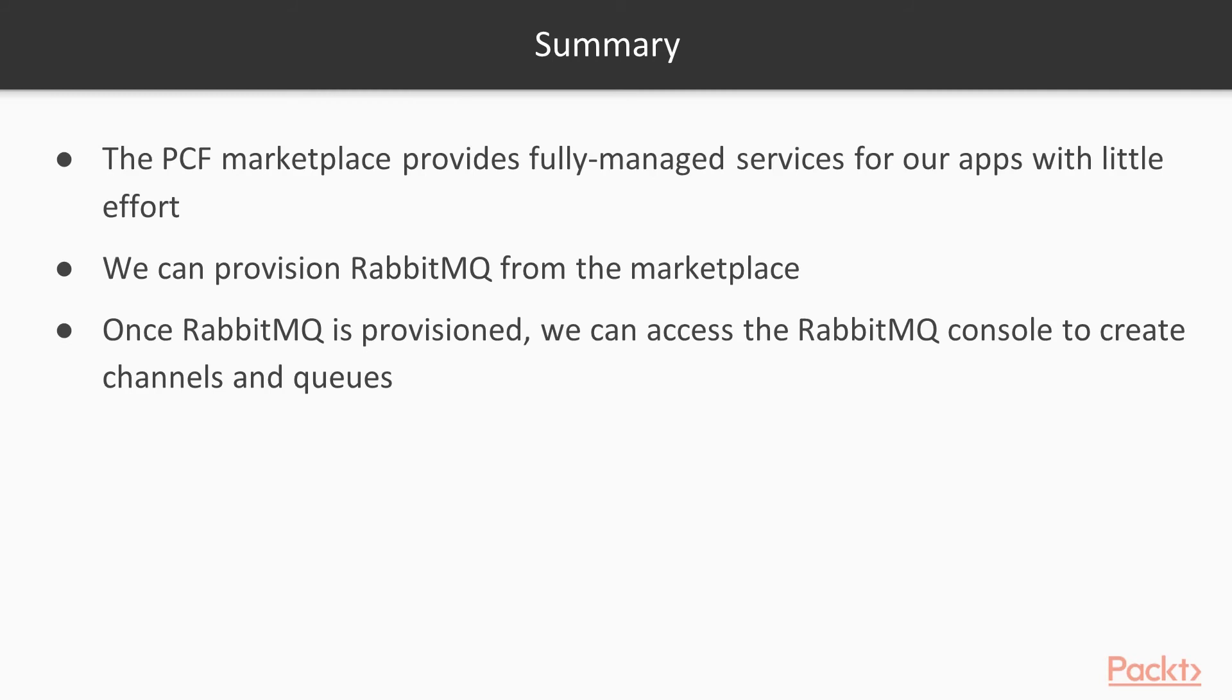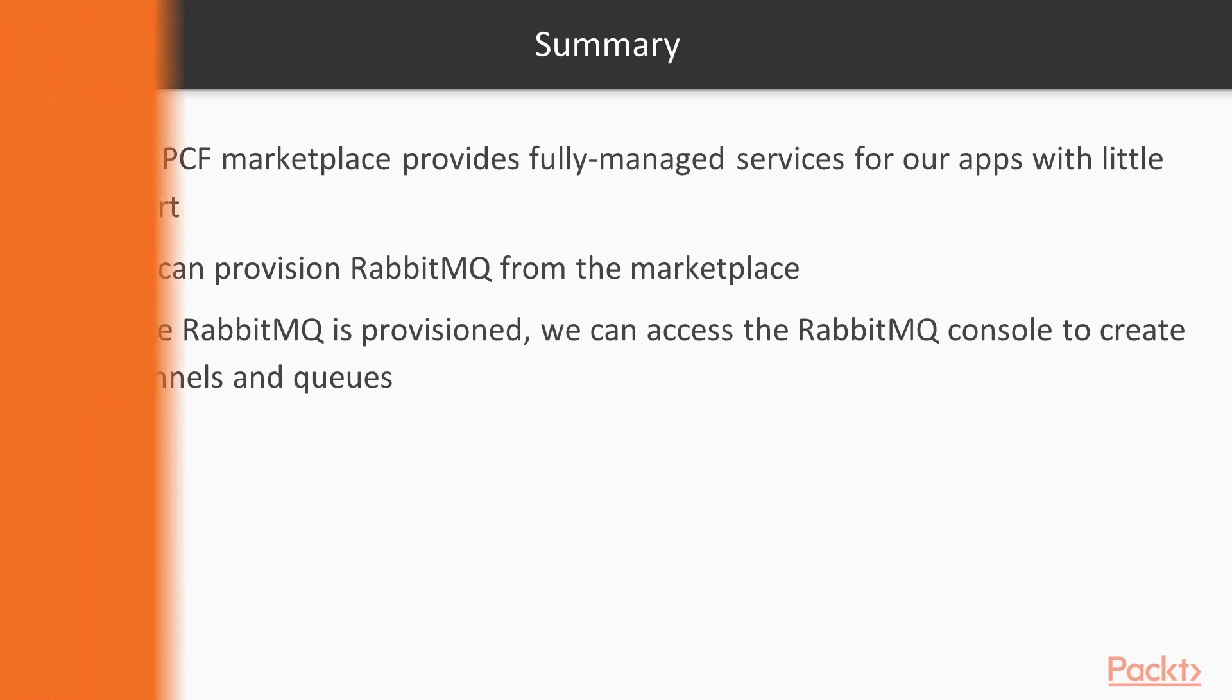To recap, the PCF marketplace provides fully managed services for our apps with little effort. We can provision RabbitMQ from the PCF marketplace. Once RabbitMQ is provisioned, we can access the RabbitMQ console to create channels and queues.